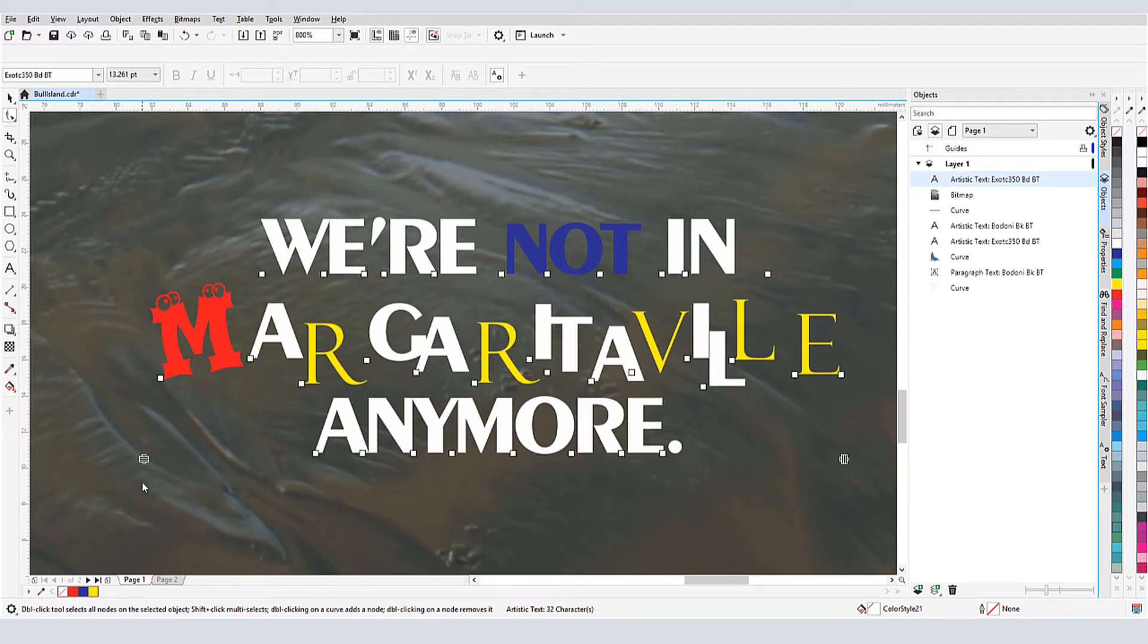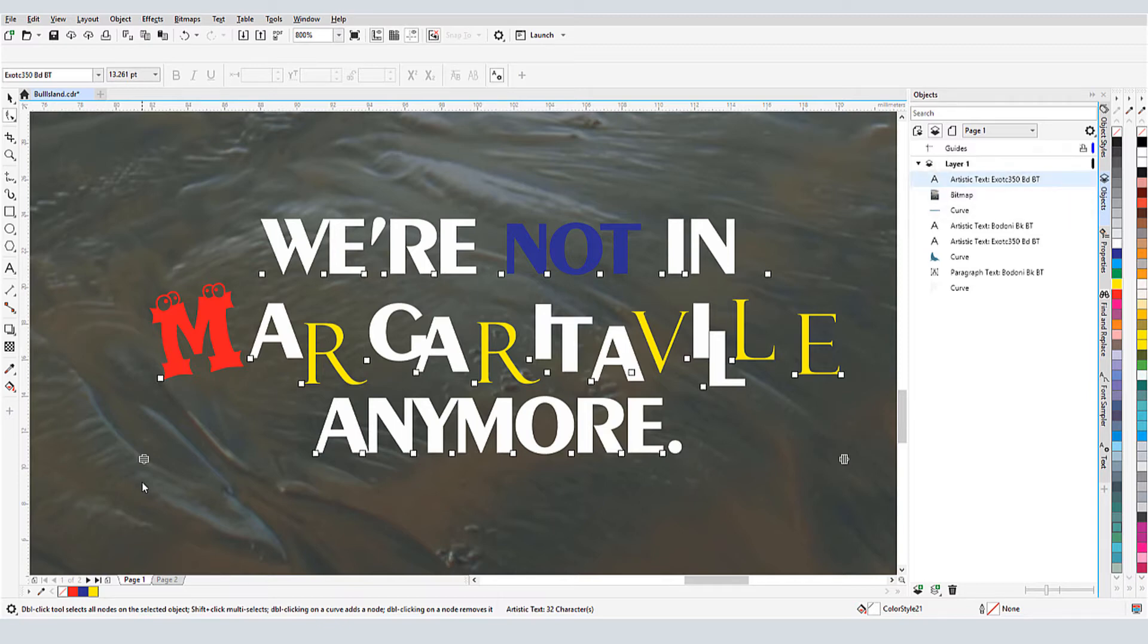Through all of these changes, these three lines have remained a single artistic text object. But say I want to make changes to each line separately.